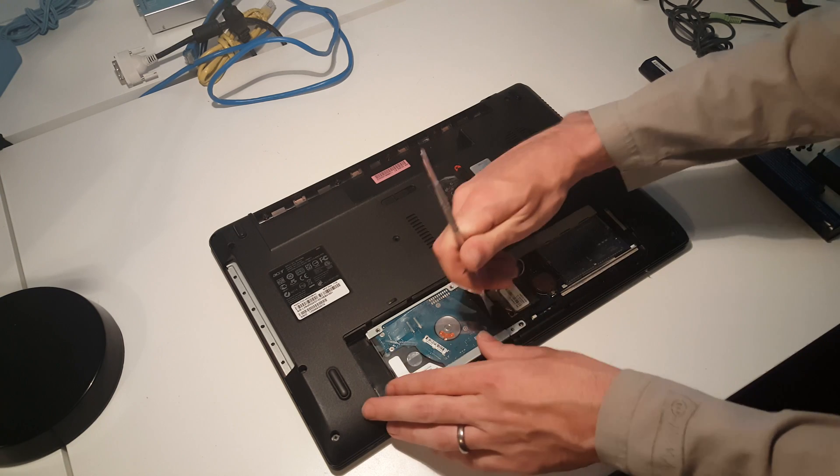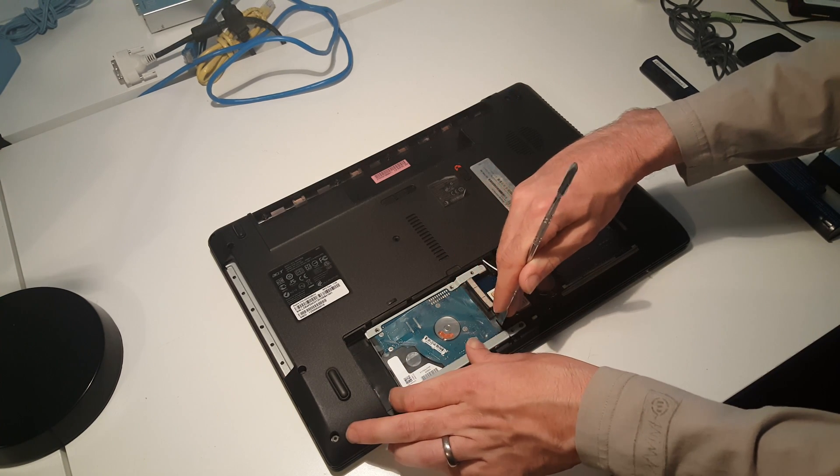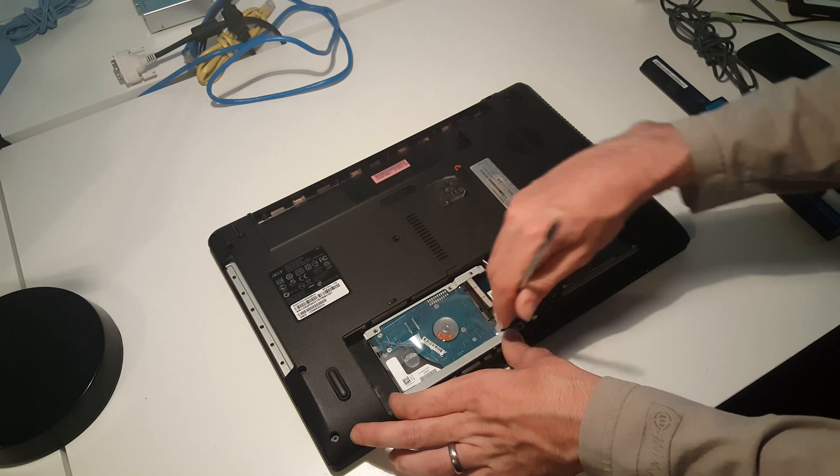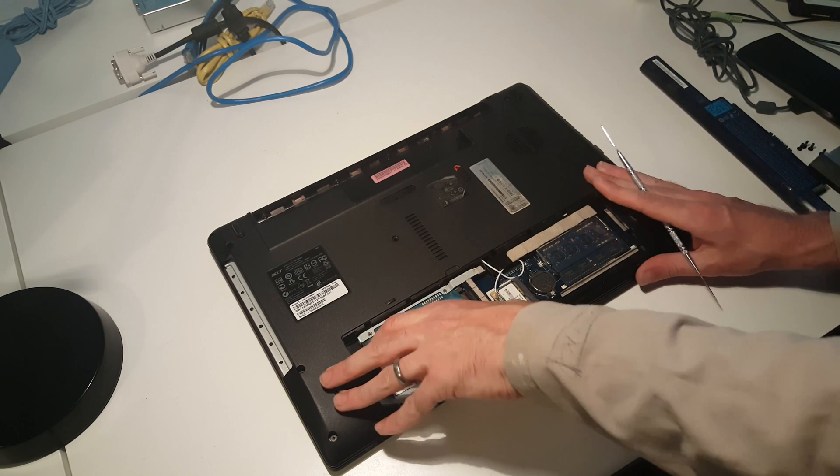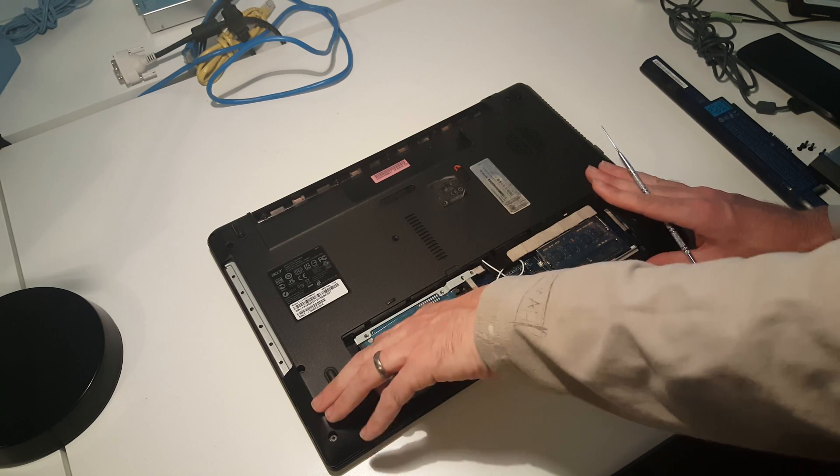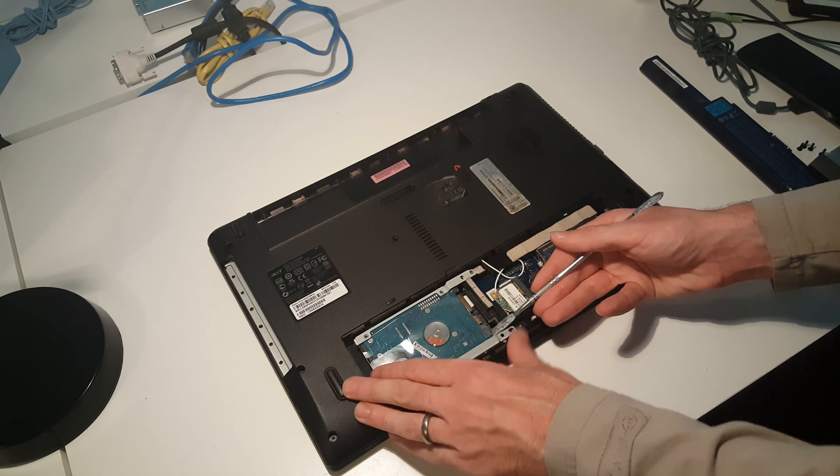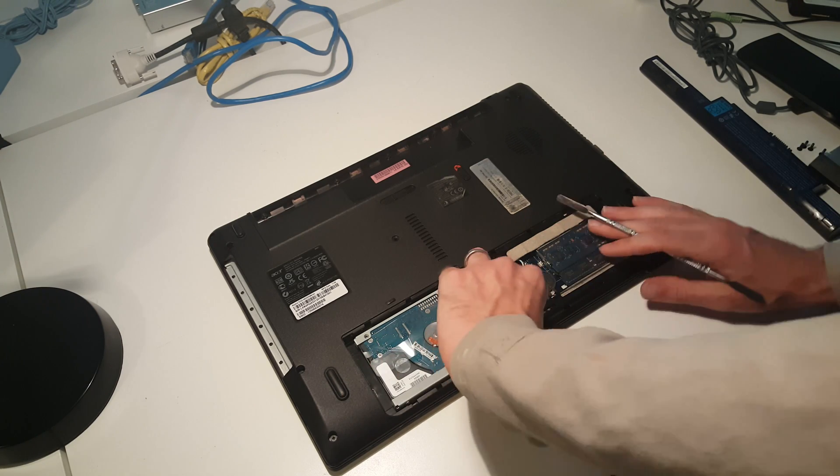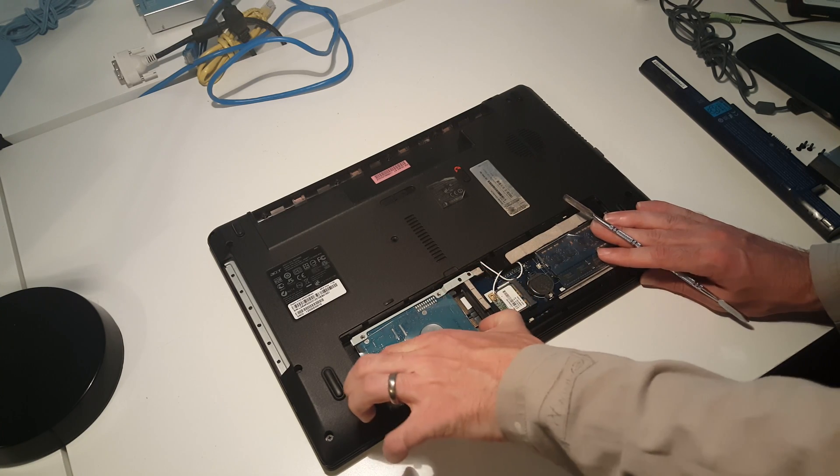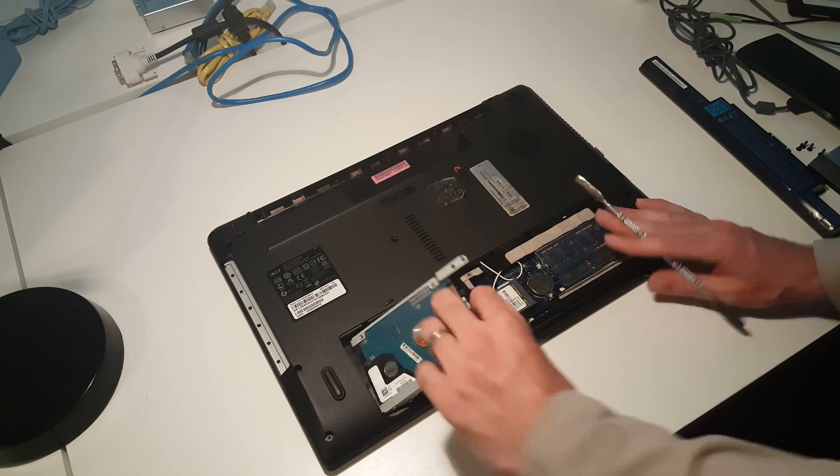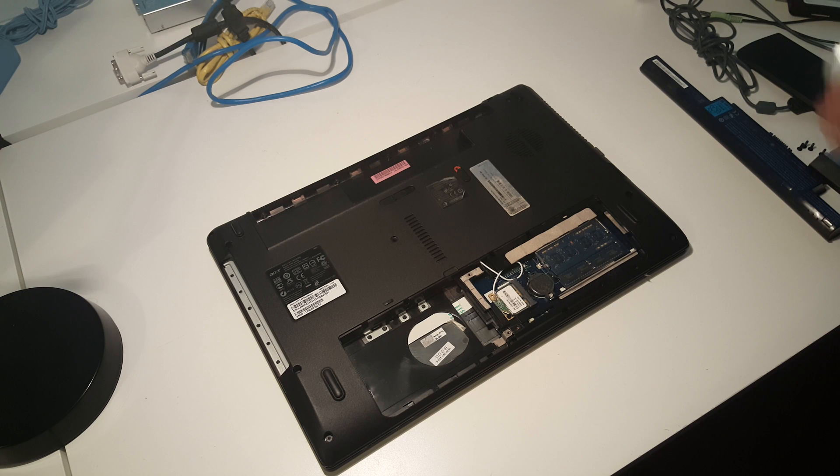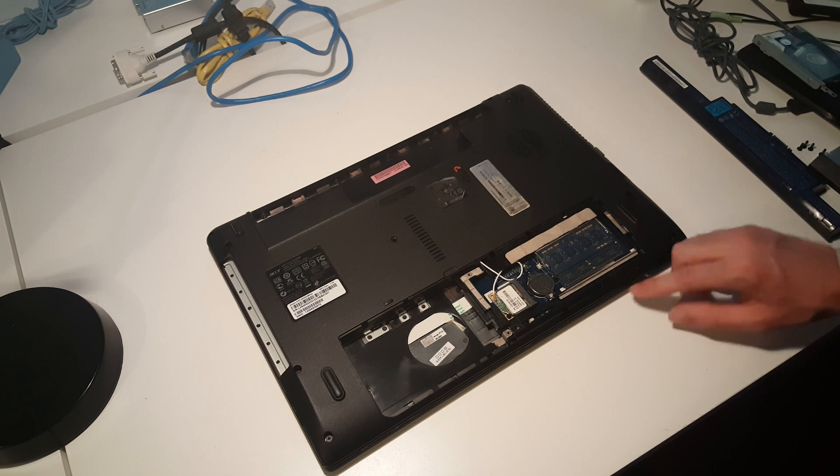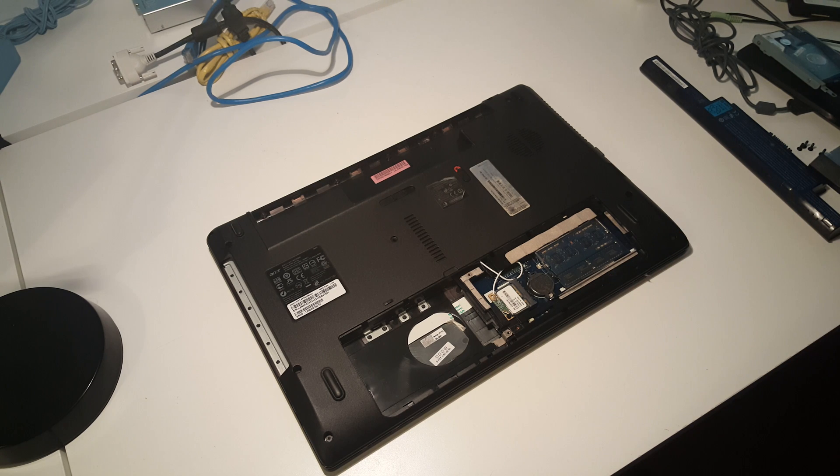To make this easier, I'm just going to slide in a pry tool there to shift that across rather than ripping out the plastic. All the way over, it will lift up. The memory should not need to be touched at this stage.